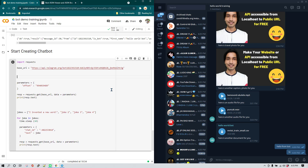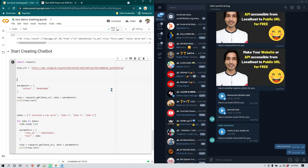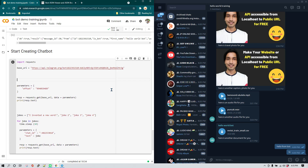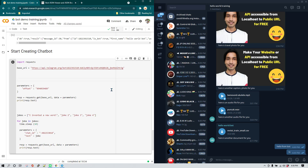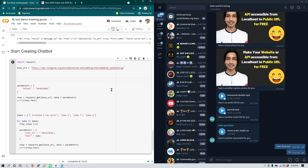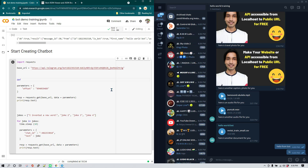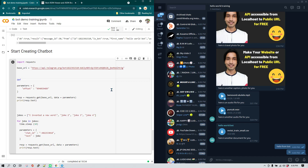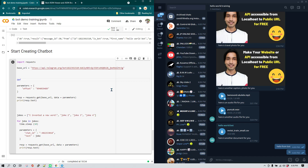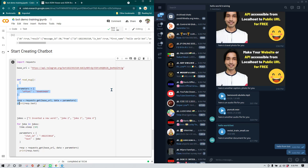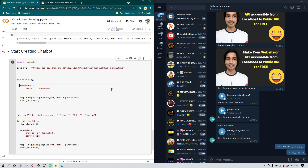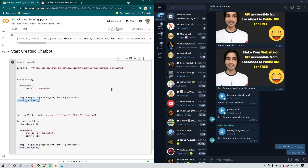Now I'm going to move everything into functions. If you know about Python functions, you're familiar with their advantages — you can create a function once and use it multiple times. To create a function we use 'def' followed by the function name. This function is for reading messages, so I'll call it 'read_message' and move all the relevant code inside it.